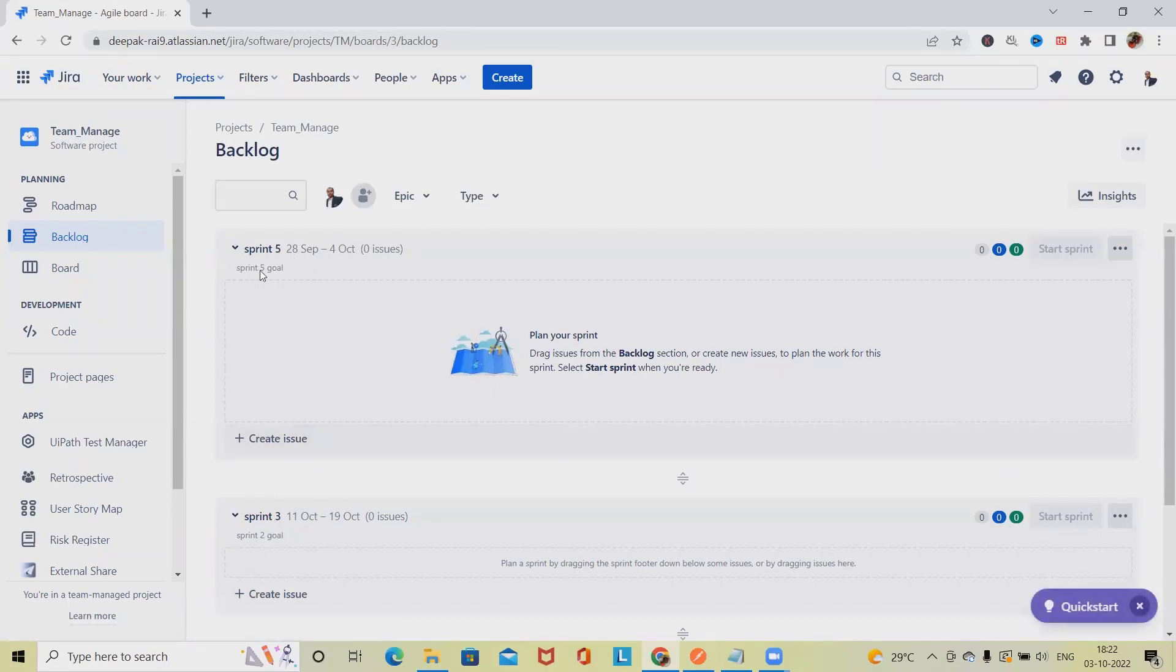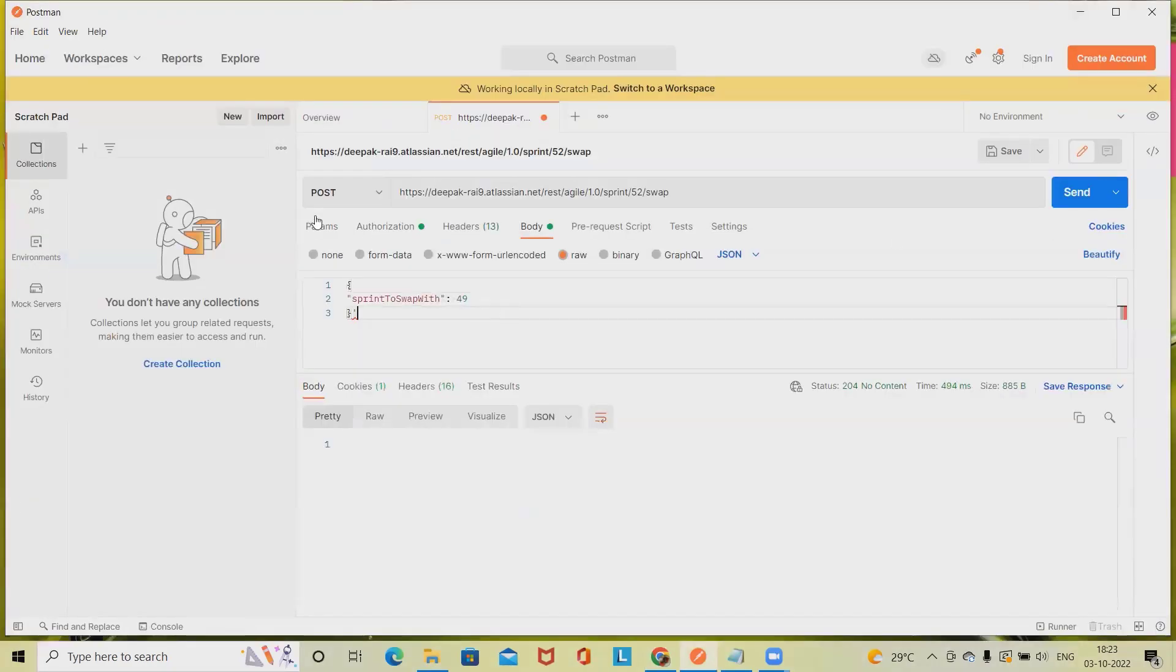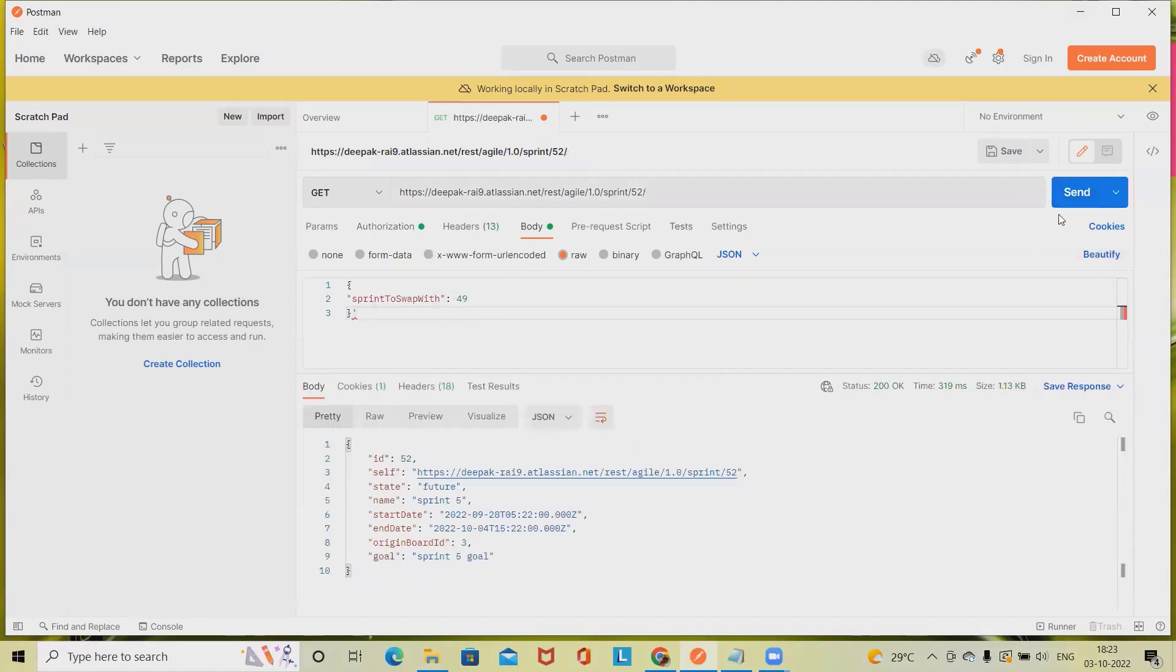Instead of sprint 3, it is showing sprint 5. So this is how we have updated or changed the detail. Here we can also get the detail again of sprint 52. Click on send and we can see sprint 5.